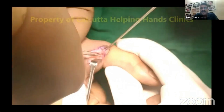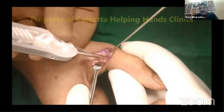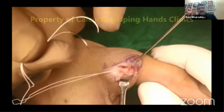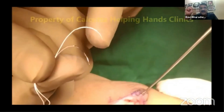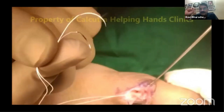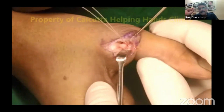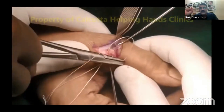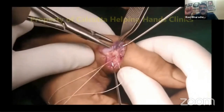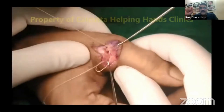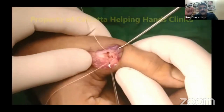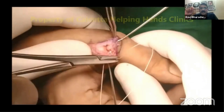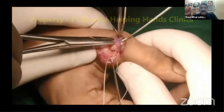Before suture anchors were available, surgeons had to drill two holes and use a button on the other side to tie over, but anchors have made this so simple. The two non-absorbable suture needles are passed one after the other through the distal stump of the UCL to get a good hold, passing on both sides to achieve secure fixation distally.